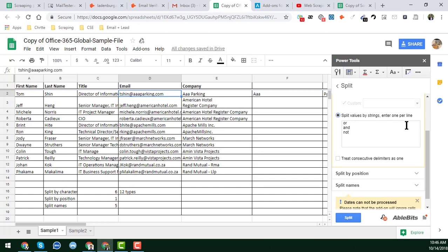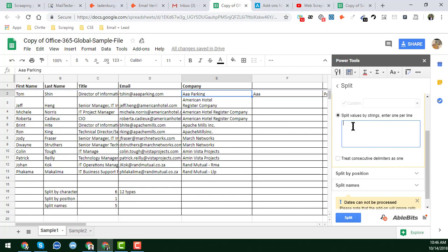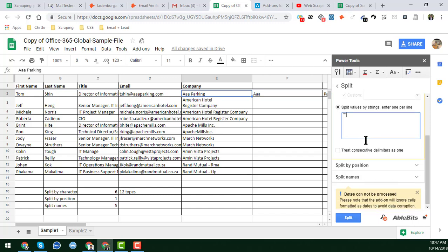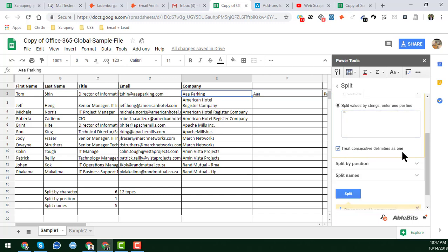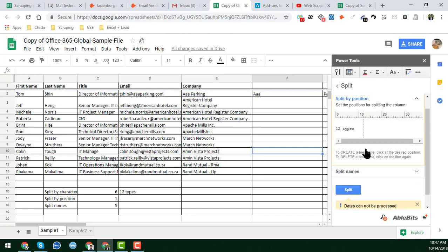The second option is 'Split by String — enter one per line'. If you want to split your cell by any kind of string, such as double quotation marks or any other string, you can enter it here. Put one string per line. You can also use the option 'Treat consecutive delimiters as one'.